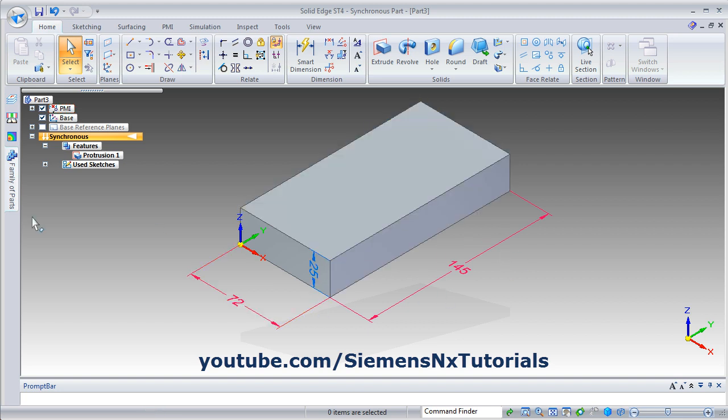Then to hide this dimension, click the arrow near the PMI and click there, and the dimensions will be hidden.